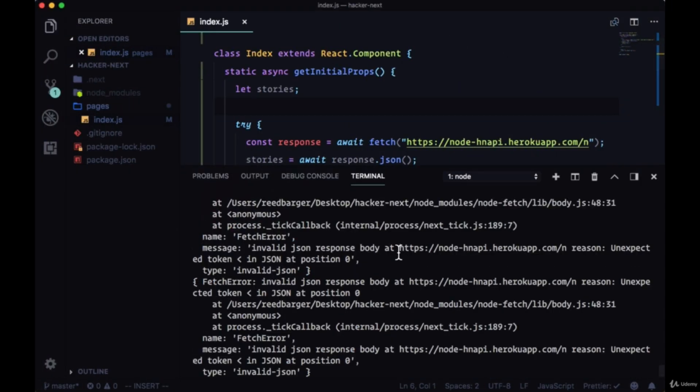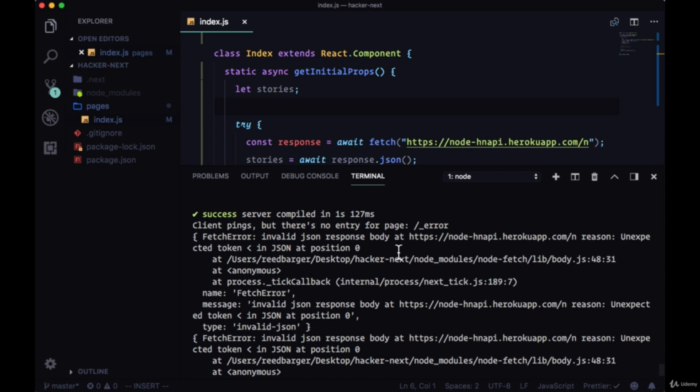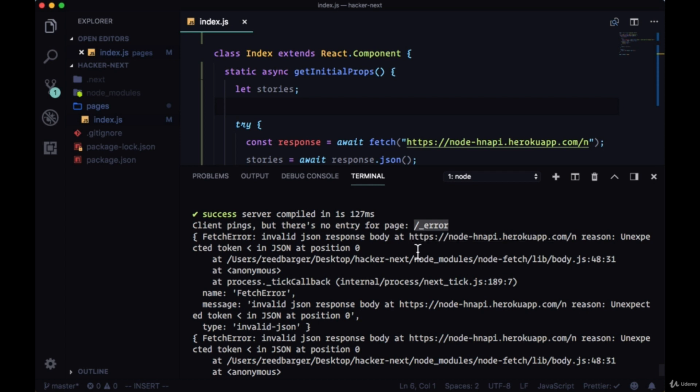But if we look at our terminal, you can see because we're requesting this data on the server side with getInitialProps, we see that our error appears here now. Because we're getting an error with getInitialProps, I believe Next is aware of this and is making a request for our error page.